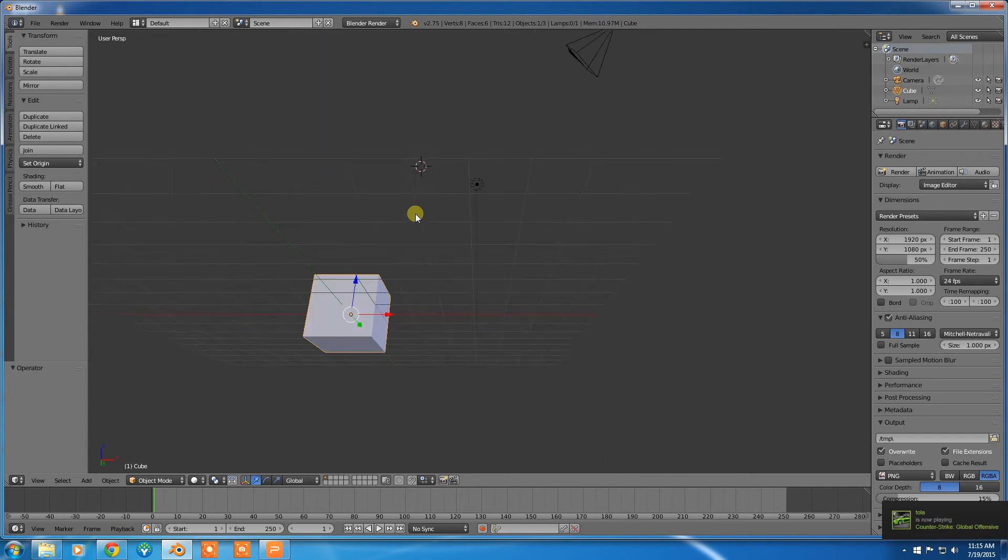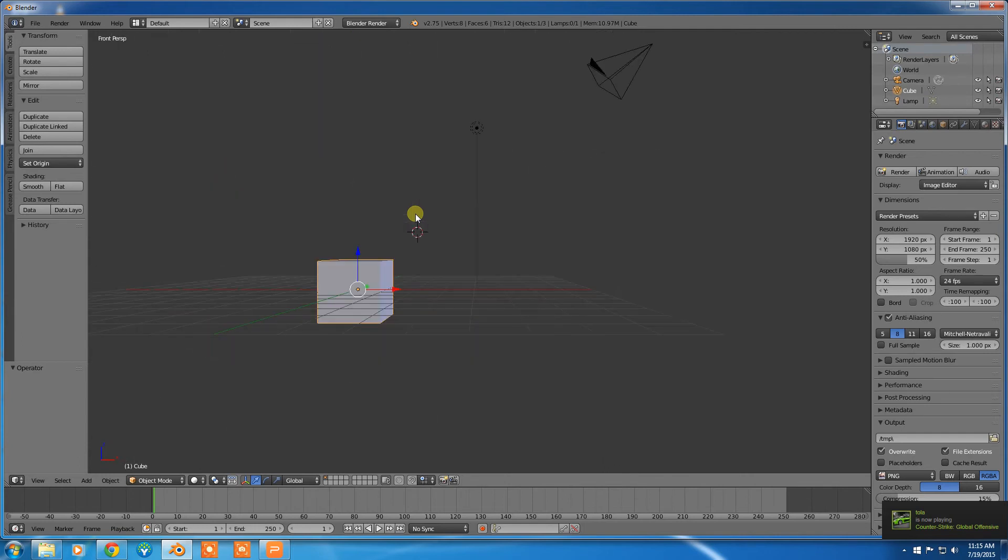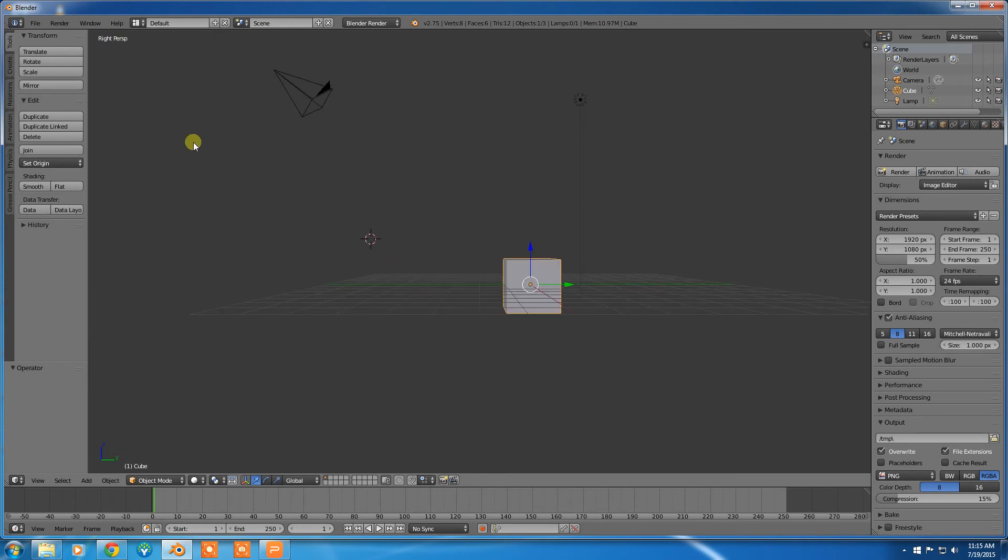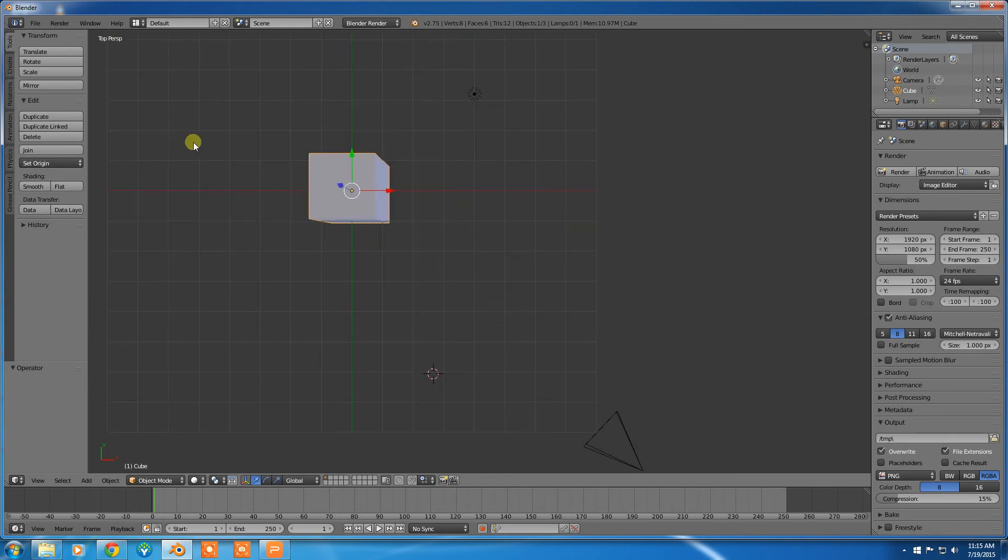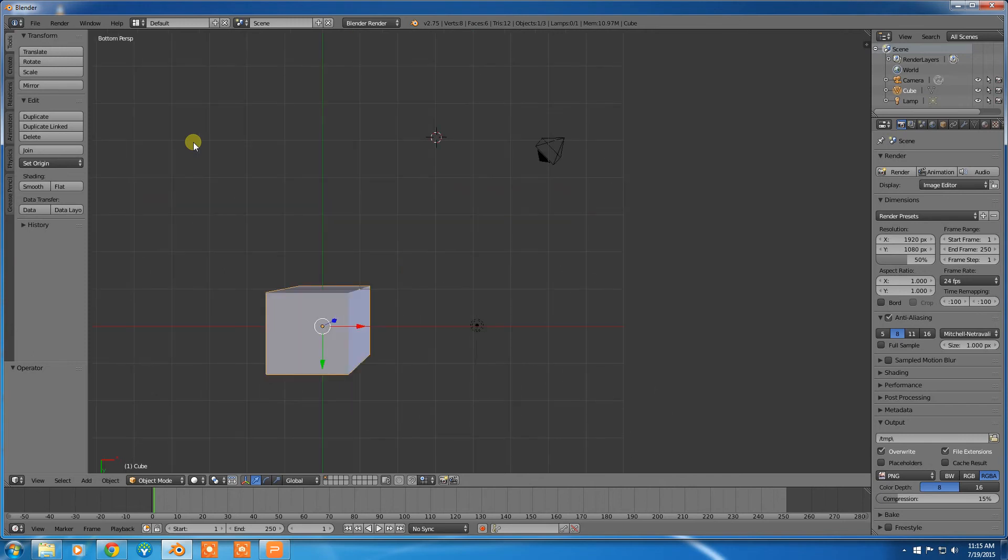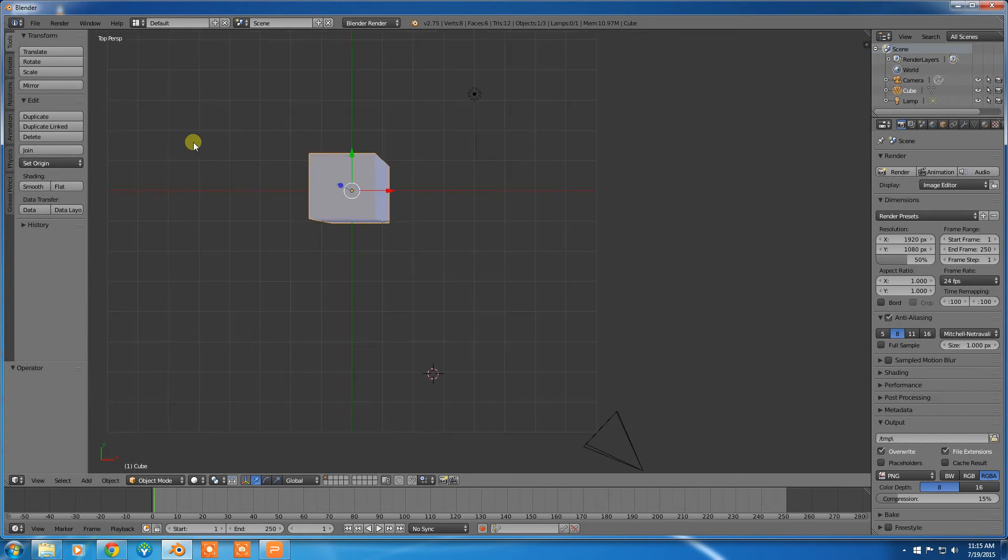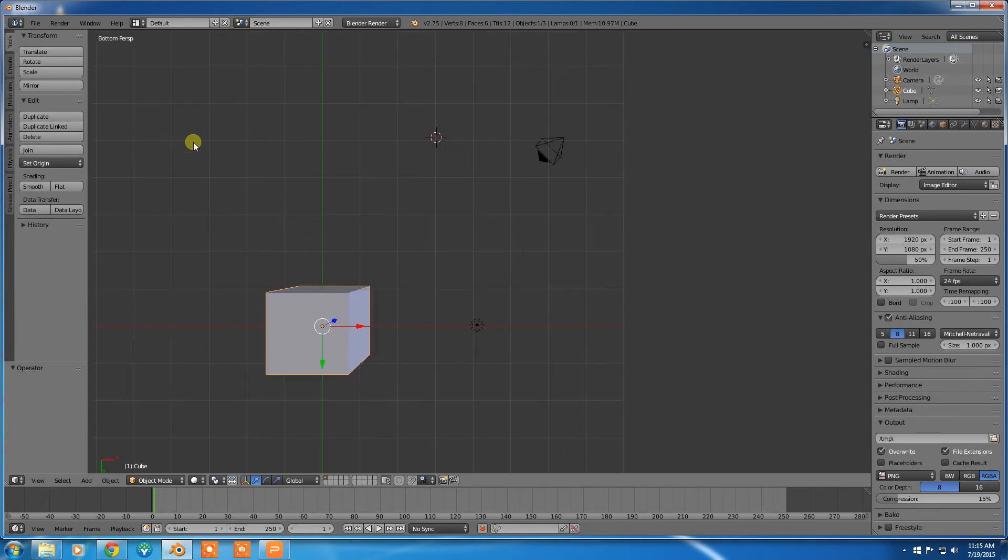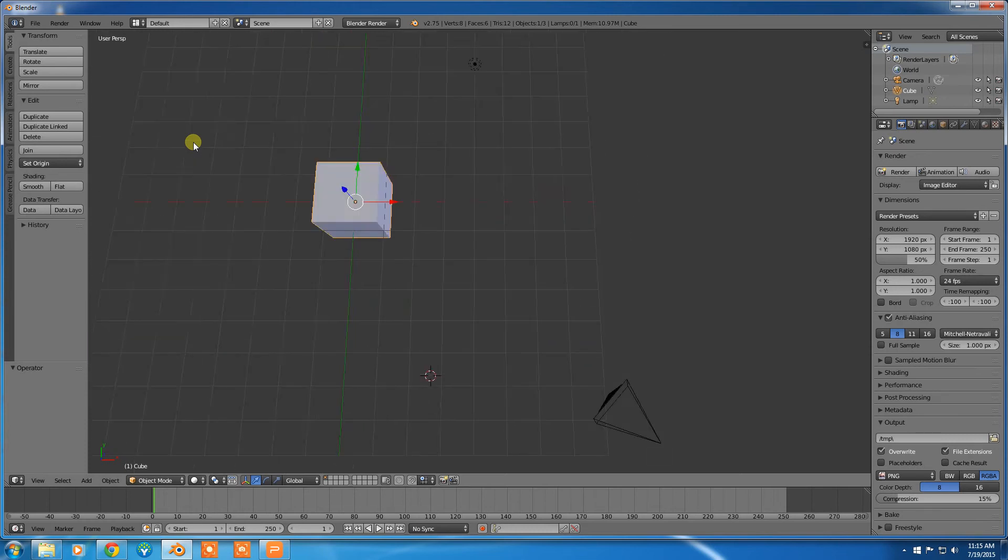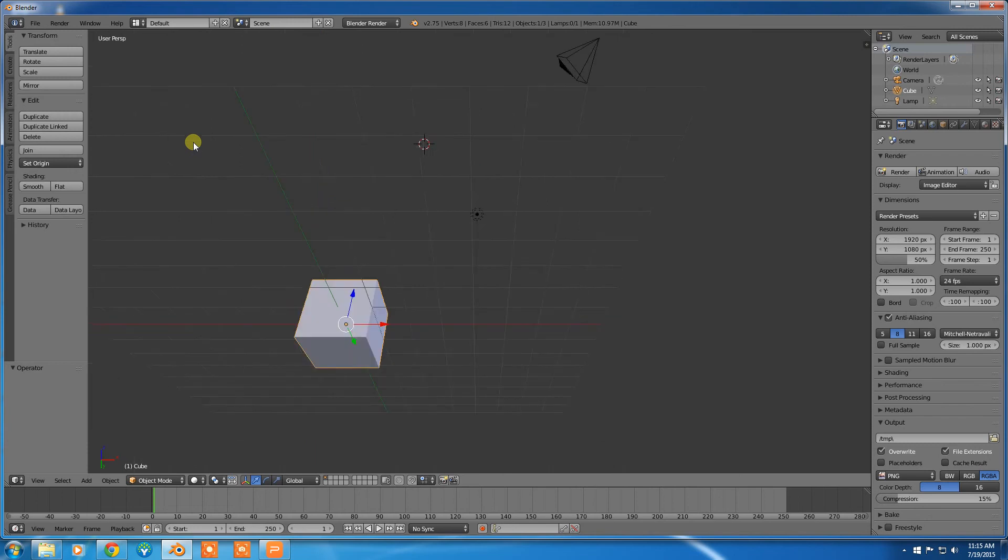And we've got these other viewpoints. So if I hit number 1, it's going to show me a front perspective view. If I hit number 3, it's going to show me a right perspective view. Number 7 is going to show me a top. Number 9 is going to show me the bottom. Actually, it looks like number 9 might switch between the two.